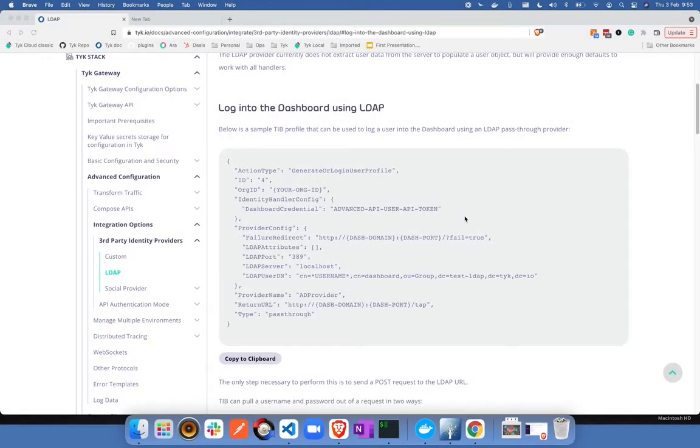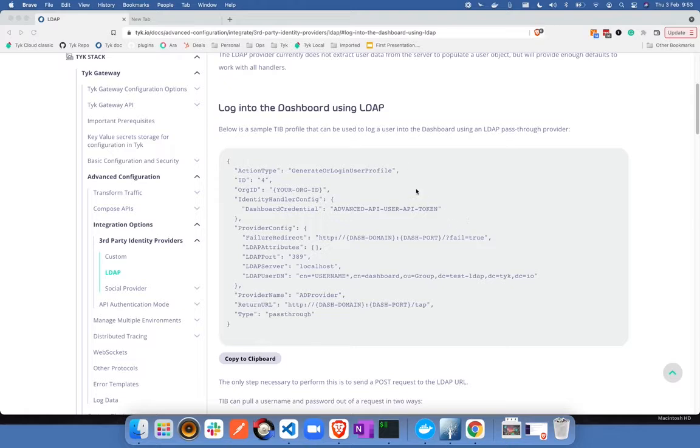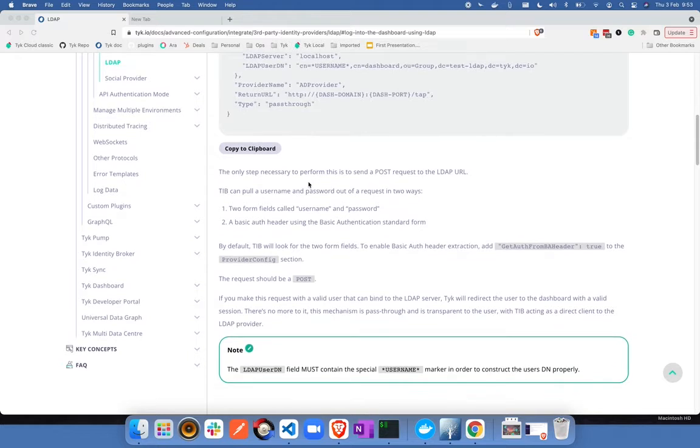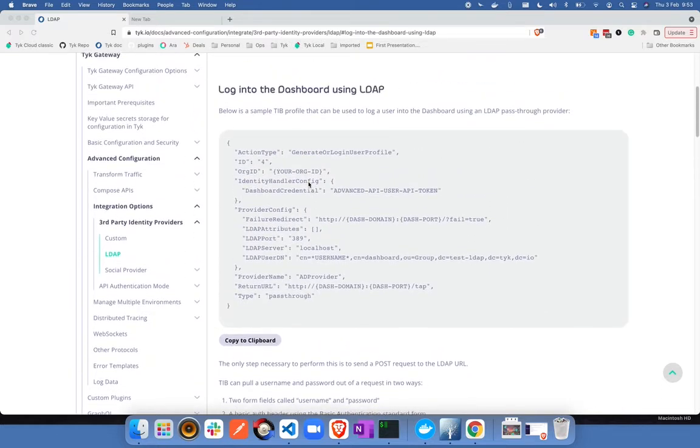Hello everyone, this is Padmaraj here. Welcome to this video. In today's video we are going to look at single sign-on for the TIC dashboard using LDAP. I am at our document page for the same section here. You can read about this configuration as you watch the video.